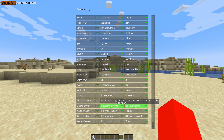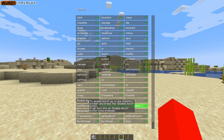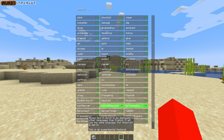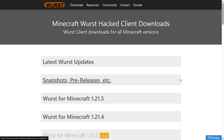Worst Client has updated to Minecraft 1.21.5, and the update hasn't even been out for an hour yet. To get it, you can head over to their official website, which I will link down in the description below.